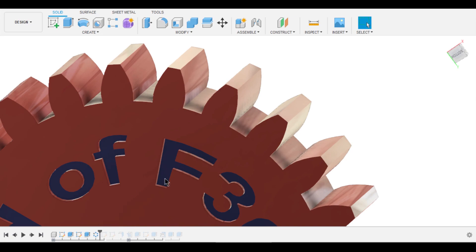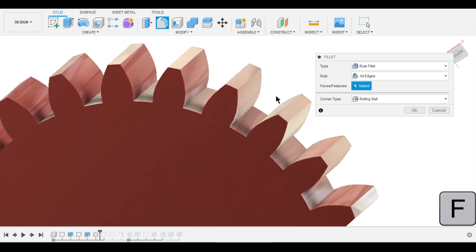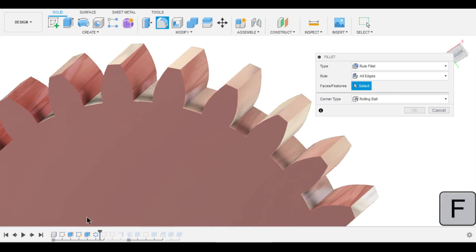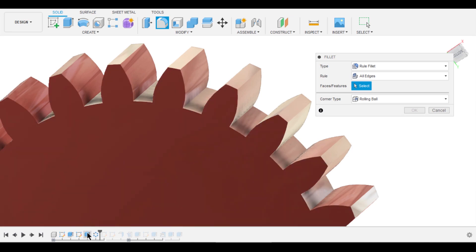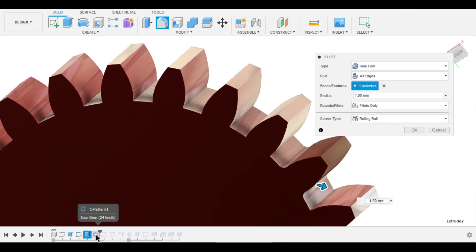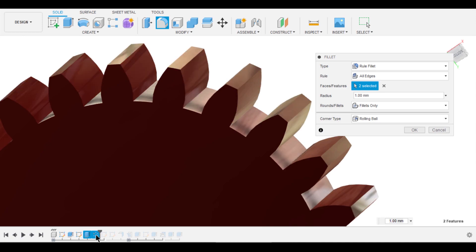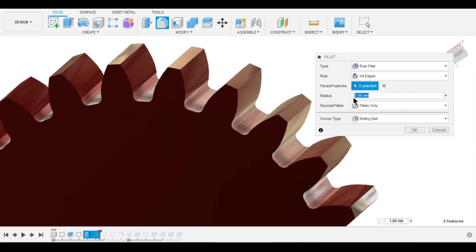Let's see what we have under Rule Fillet. You can select Phases Features. The features that I want to select are these: Extrude and Circular Pattern. Let the root fillet radius be 1 mm.